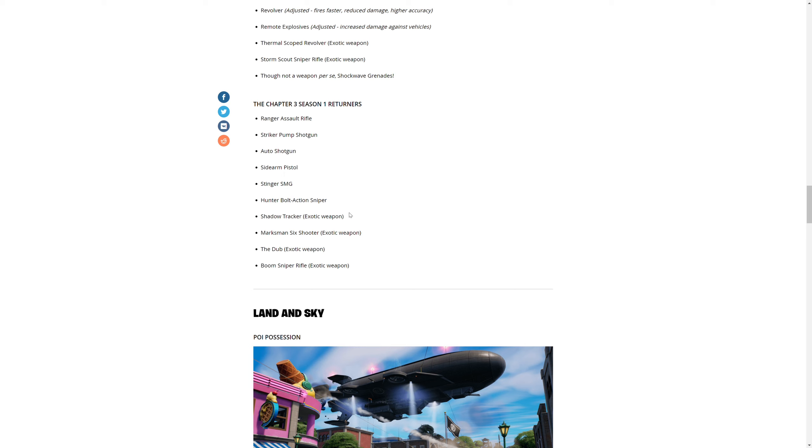Chapter 3 Season 1 returners: Ranger Assault Rifle, Shockwave Grenade, Striker Pump Shotgun, Auto Shotgun, Sideway Pistol, Stinger SMG, Hunter Bolt Action, Shadow Tracker, Marksman Six Shooter, the Dub, Boom Sniper Rifle. They got the Dub back, really?